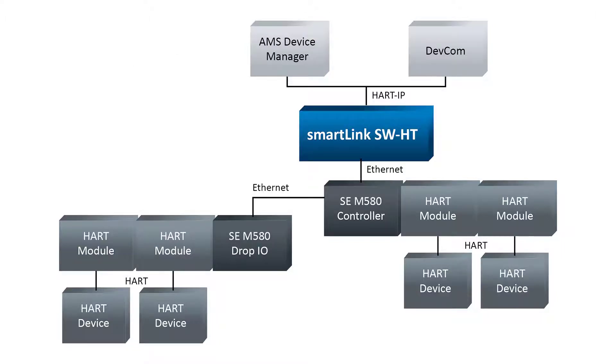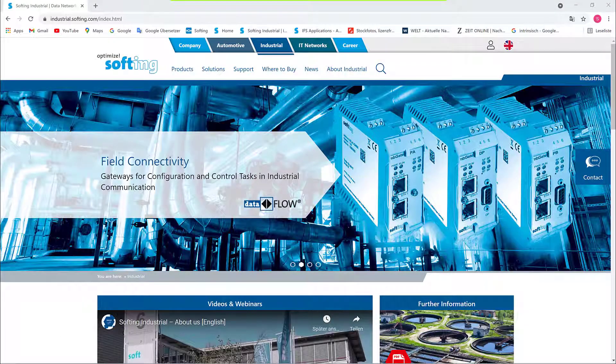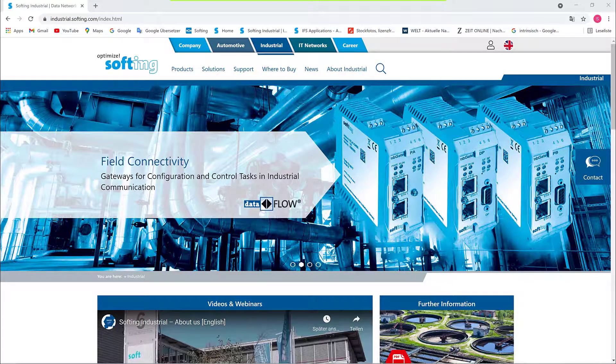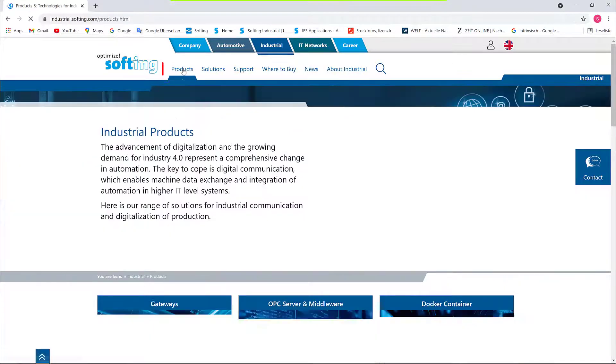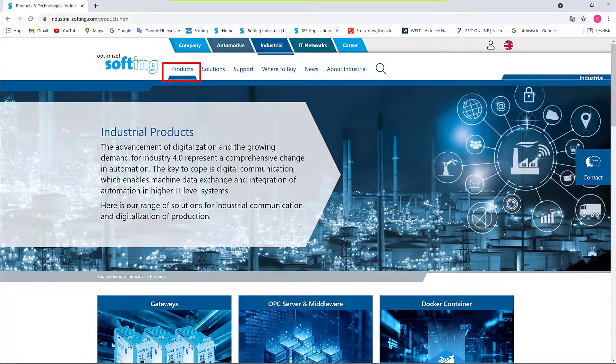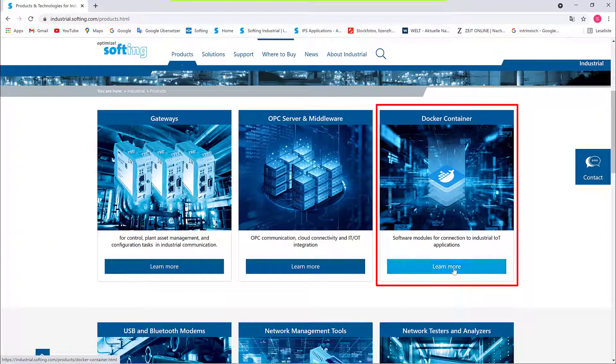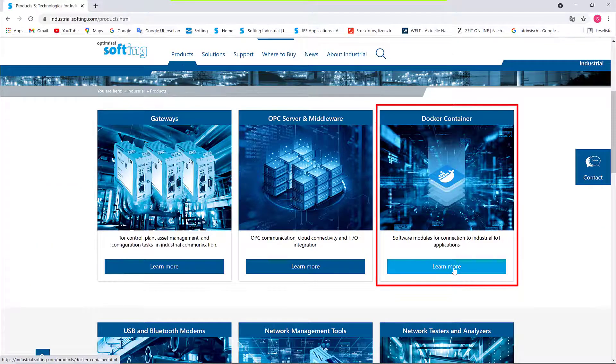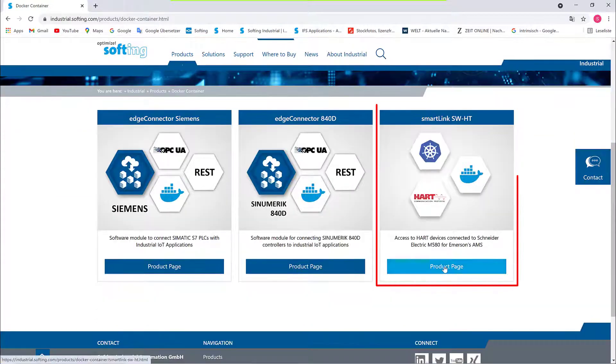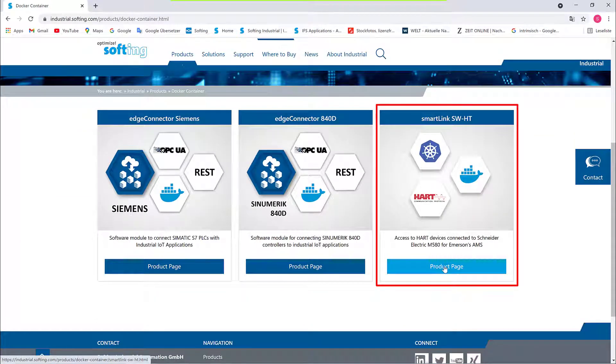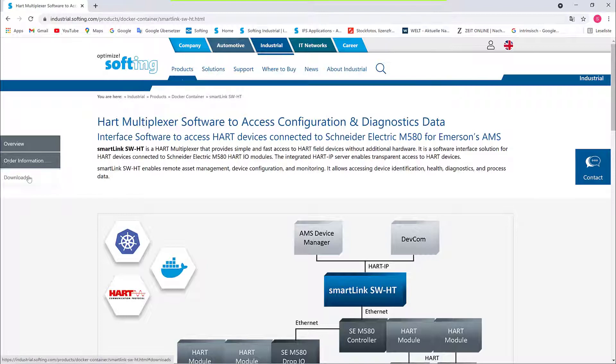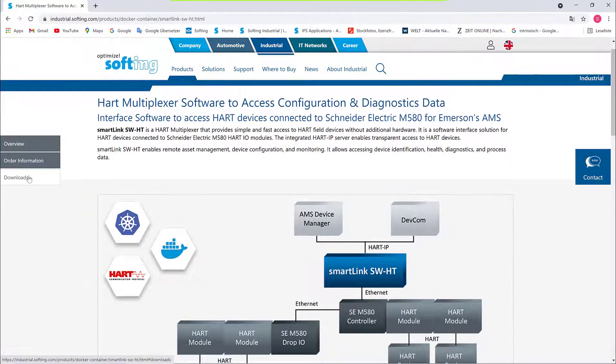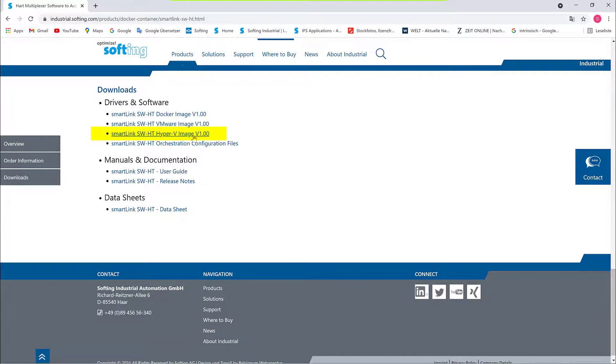As a first step, download the virtual machine image of SmartLink SW-HT from the Softing website under Products, Docker Container, SmartLink SW-HT, Downloads. In our case, we will use the free-of-charge Hyper-V tool delivered with Windows 10 Professional Edition.